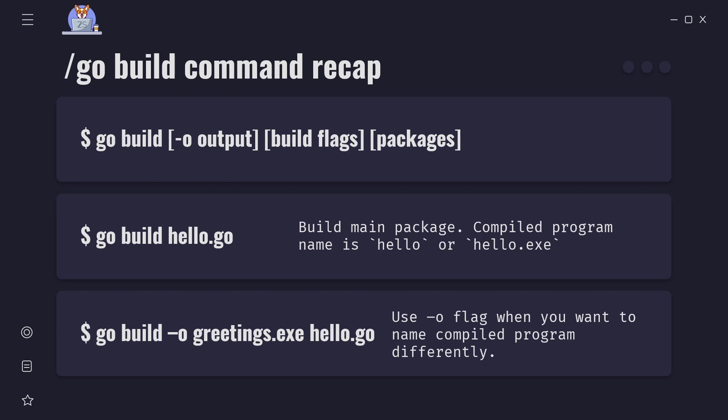Now if we want to name our compiled program differently we would use -o flag. Let's say that we want to call our program greetings instead of hello. We would execute this command.